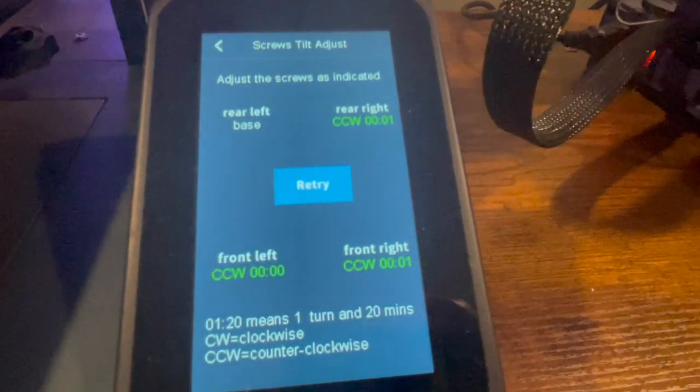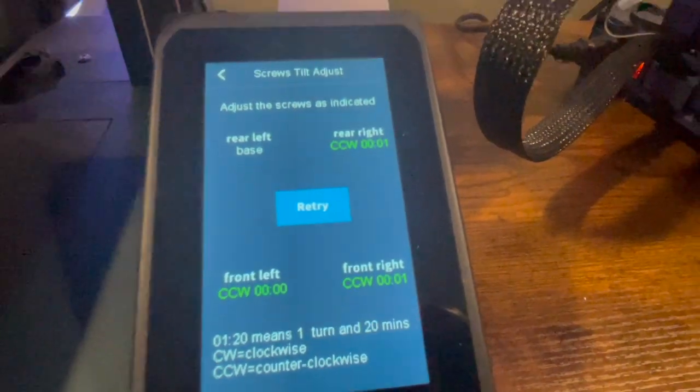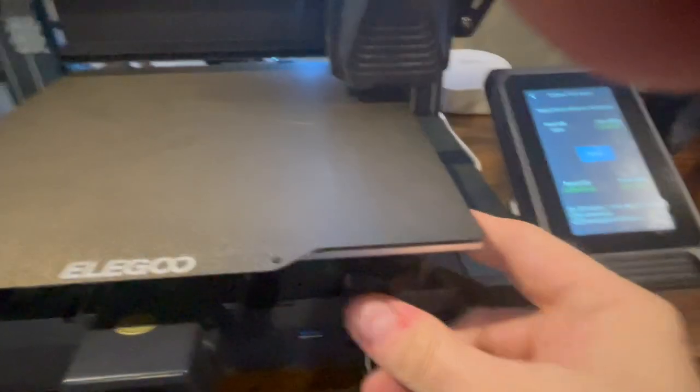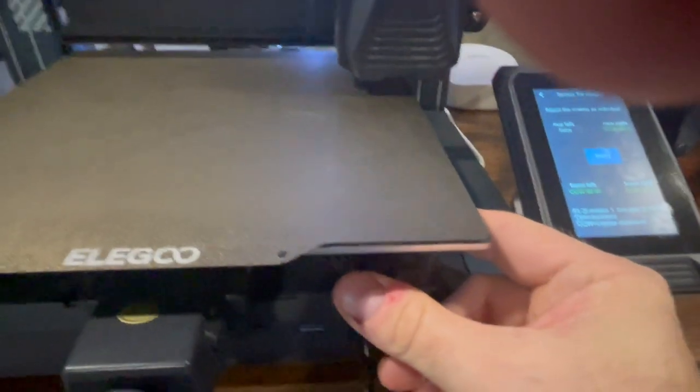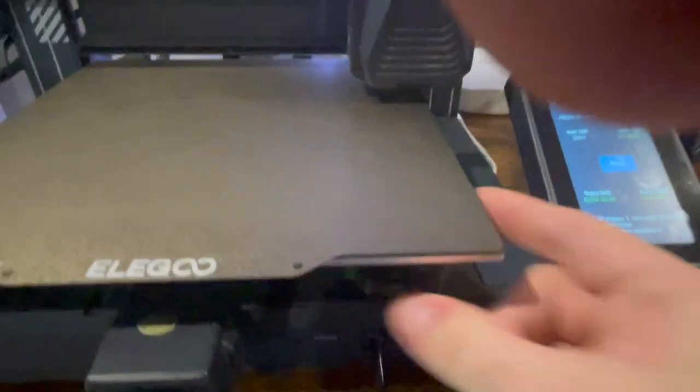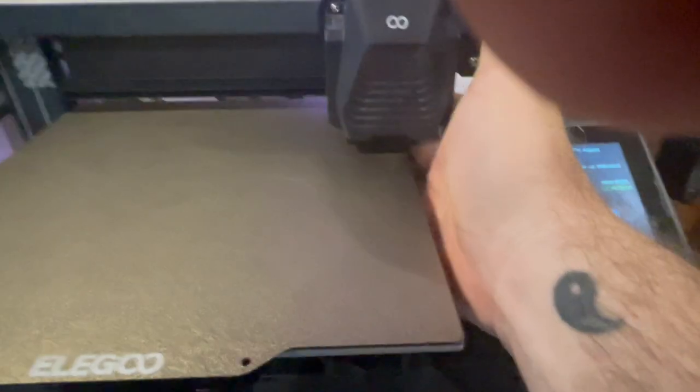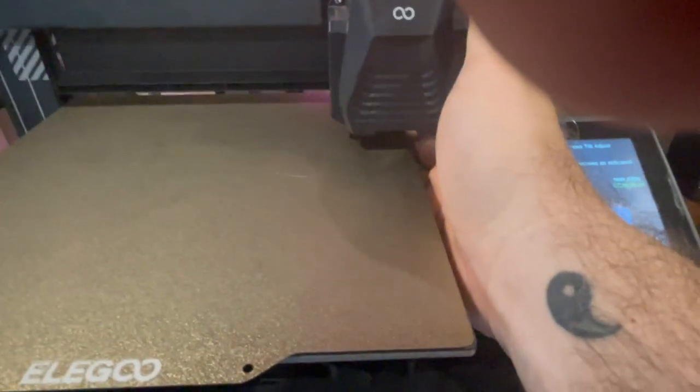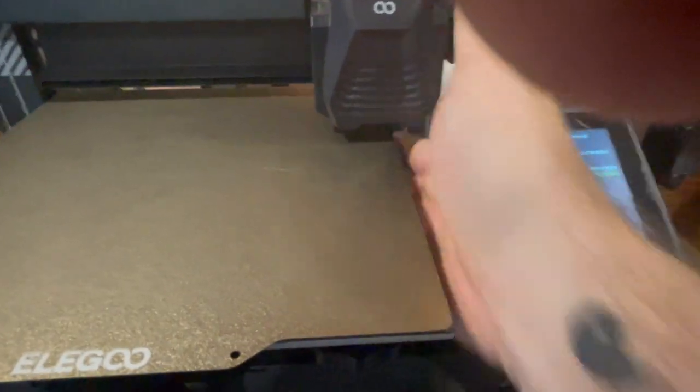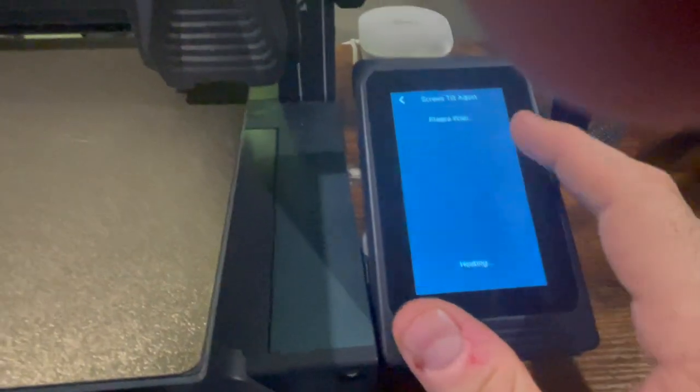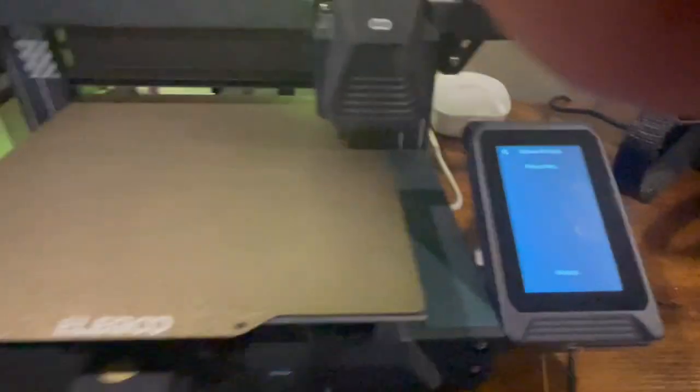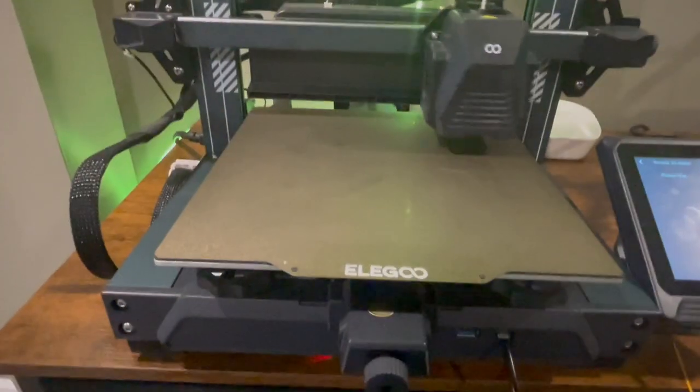Okay, so pretty close. You can see we moved it about two minutes. So we're going to go back and give it a little tiny twist and you can see I barely moved it. And then we're going to hit retry and do it again.